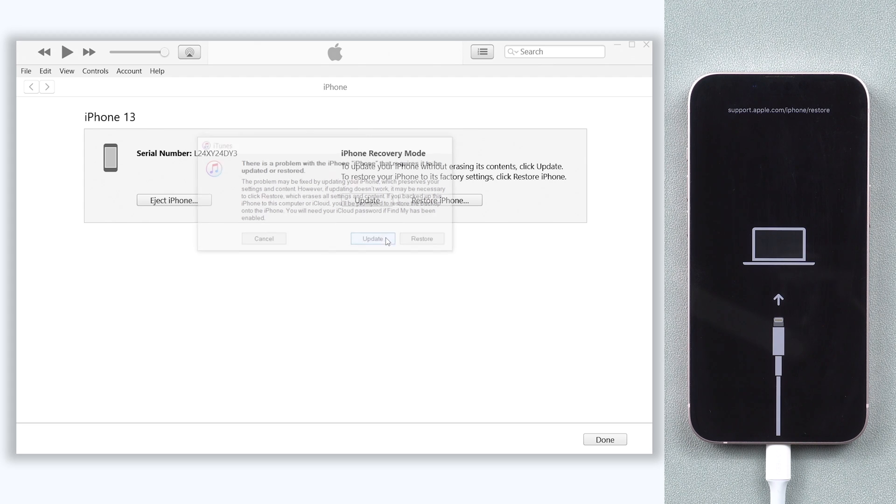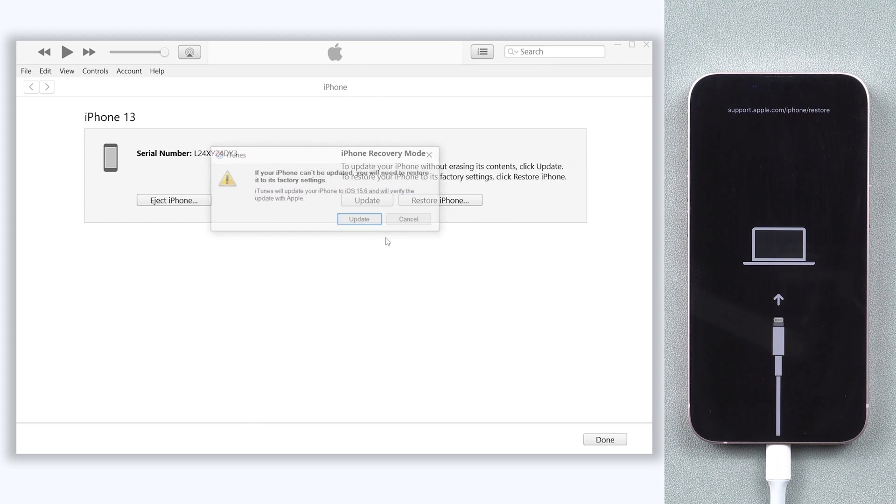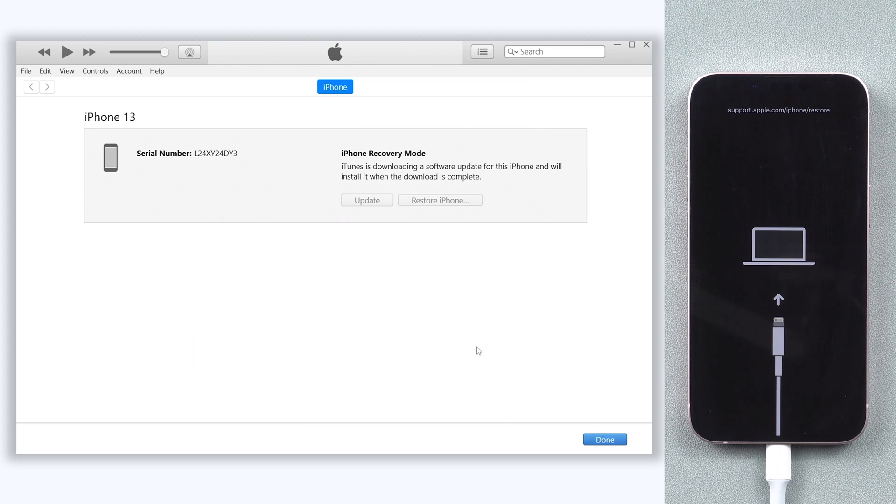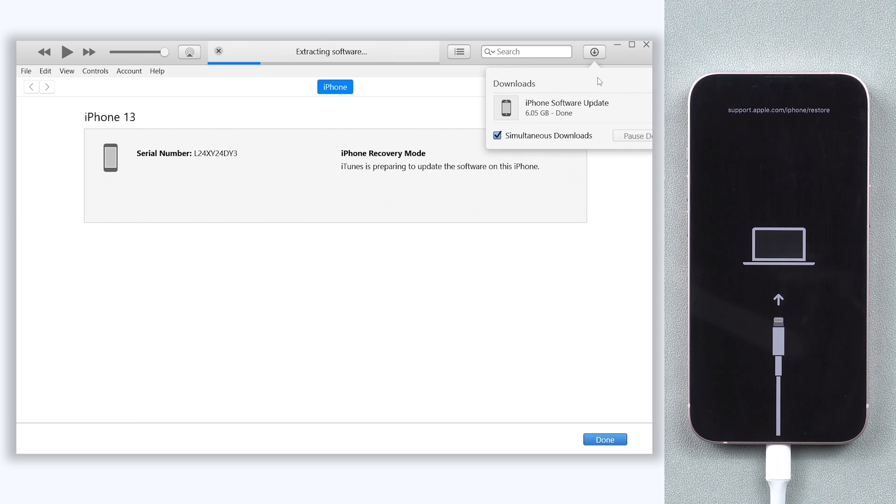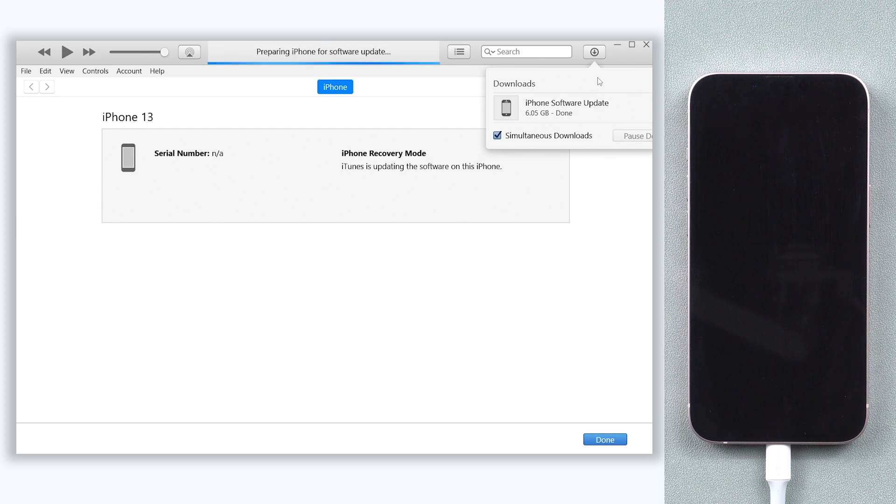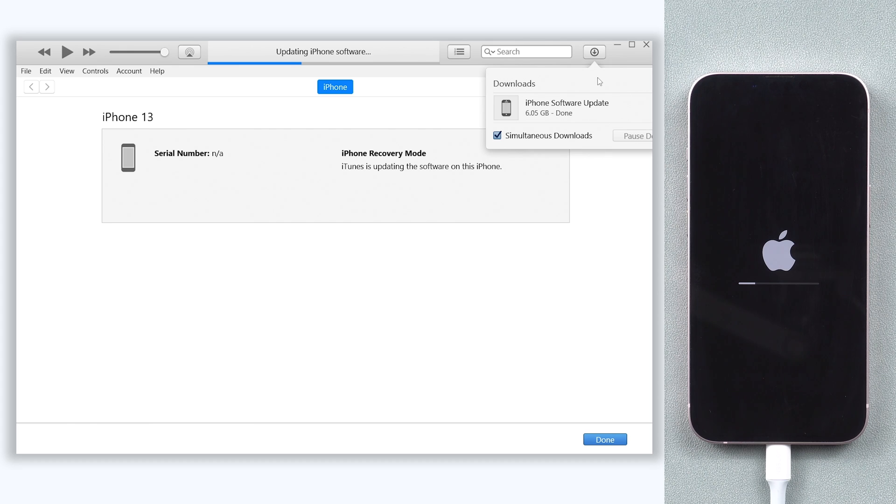Click Update. It will start downloading the required firmware. This will take a long time, so I'll skip ahead. When the download is finished, it will start the update process. All you need to do is wait, as this will also take a while.